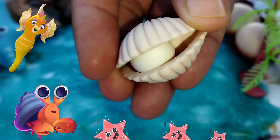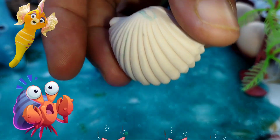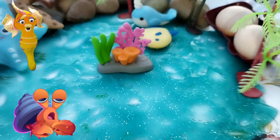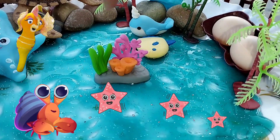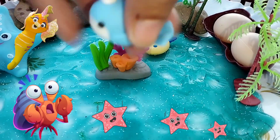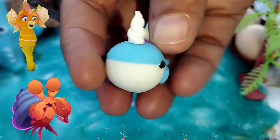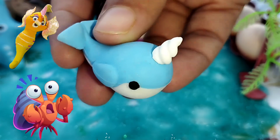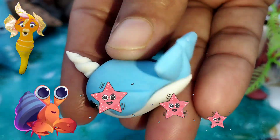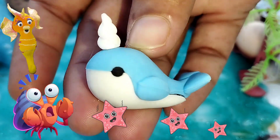The next one is a seal. This is a vole whale. The next one is a sea horse. This is a narwhal.